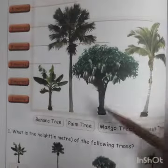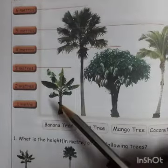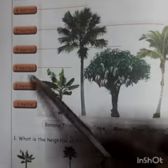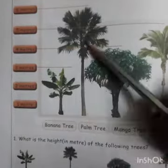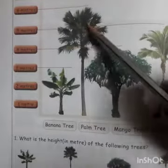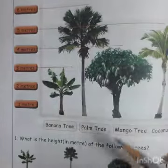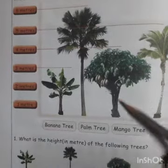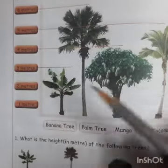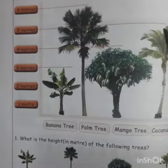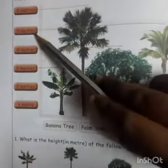Students, do you see the trees? What is the height of banana tree? Banana tree is 3 meters. What is the height of palm tree? Palm tree is 6 meters. What is the height of mango tree? Mango tree is 4 meters. What is the height of coconut tree? Coconut tree is 5 meters.